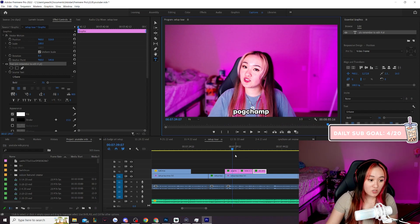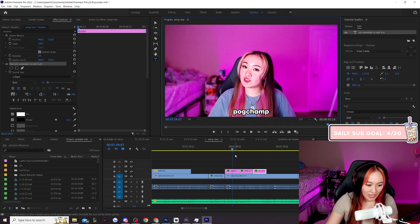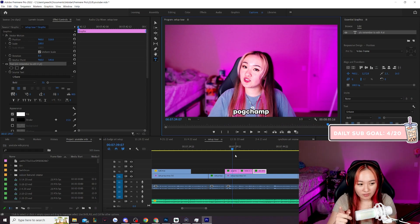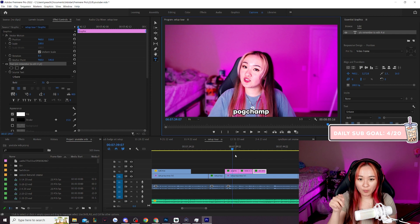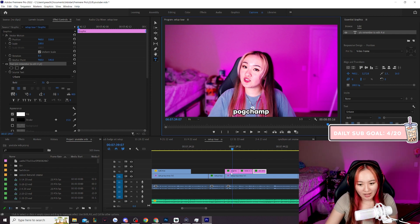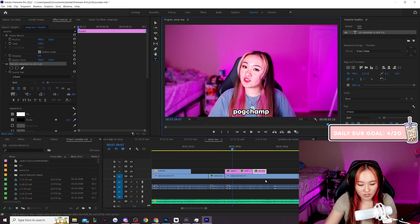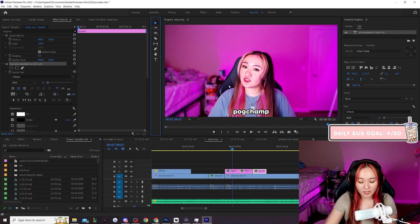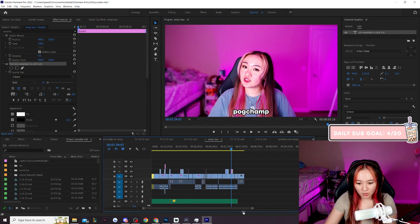So premiere pro can also auto caption. It's amazing, I love the auto caption. However, with premiere pros auto caption, you cannot add these fancy text animations. You have to use manual text files to do it. It's really annoying if you want to auto caption in premiere pro.